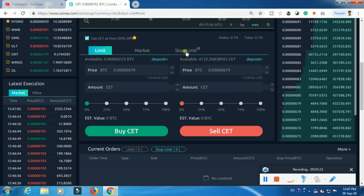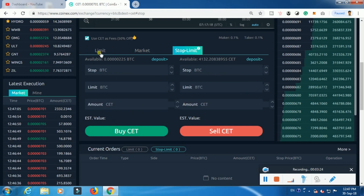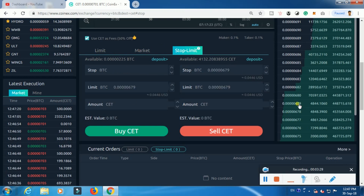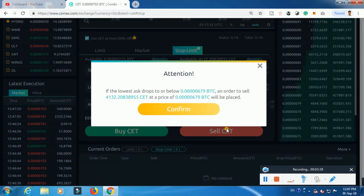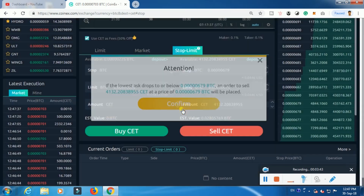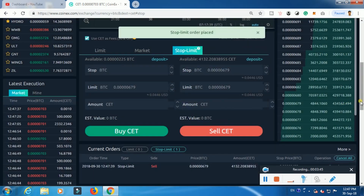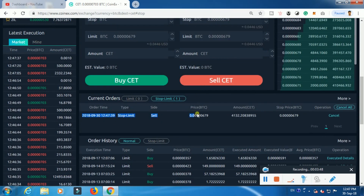Now we will choose stop limit. The main thing is limit market stop limit. We choose $60,000. We will click the amount. We will click the price. Here we have $100. We need to pay $700. Here we need $750.